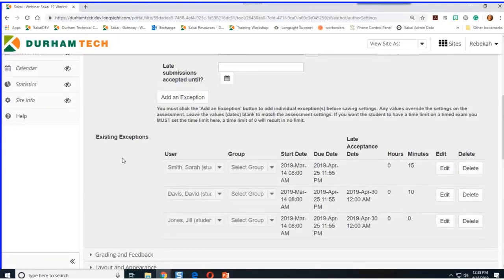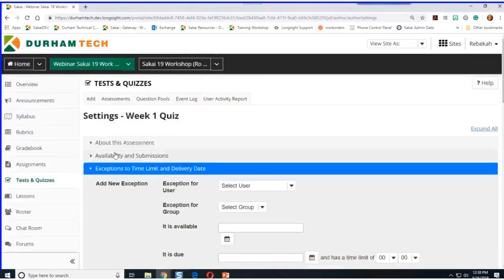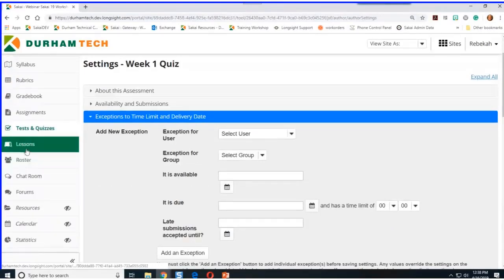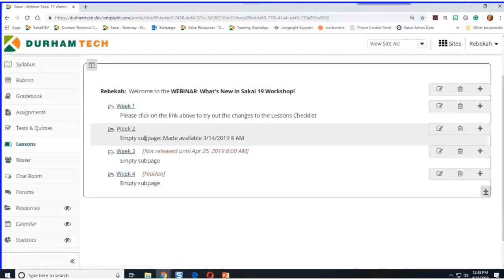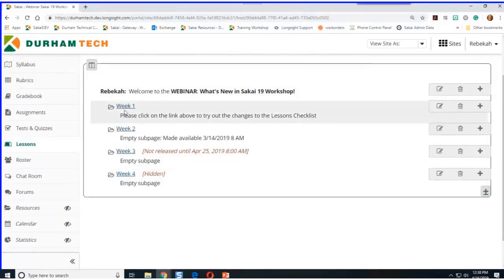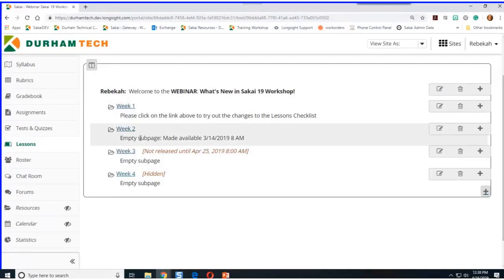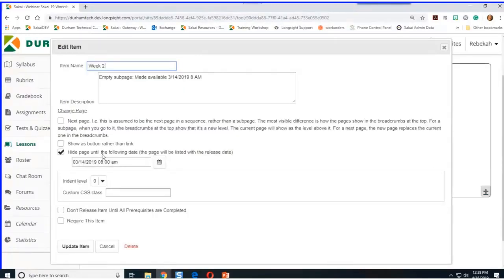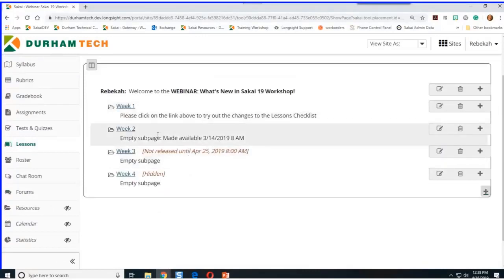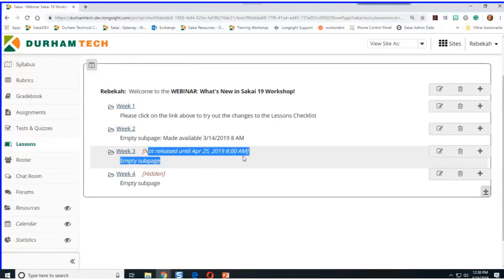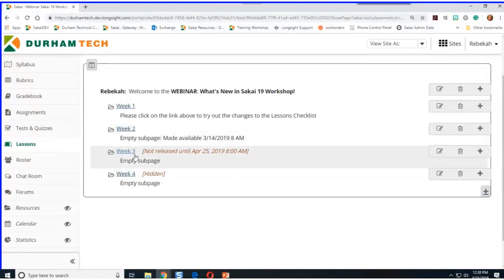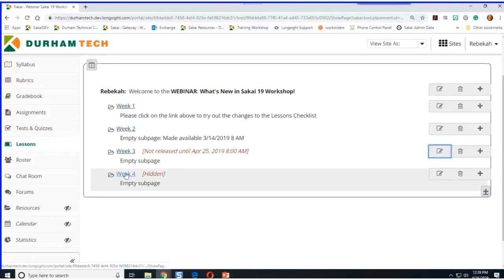Now let's talk about a few things in Lessons. I have four different subpages, one for each week. You'll see one says this is an empty subpage made available 3/14. There was something really annoying before: after you had released one of your subpages, it still displayed the 'not released until' text even though it was already released. They fixed it! Now you only see these red display items when it's really a subpage due in the future, like 4/25, or when you've hidden it.